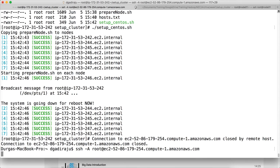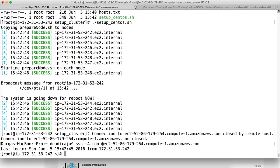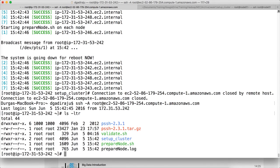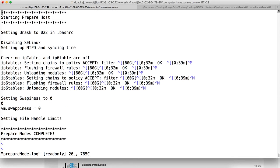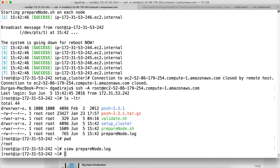By now it should have rebooted. Logging back on to the host — even though prepare_node.sh was under setup-cluster, it has been copied to /root as per the script. A log file is also created. Looking at the log: it has set up the umask, disabled SELinux, set up NTPD, disabled iptables and IP6 tables, disabled swappiness, and set file handle limits. Everything looks good.